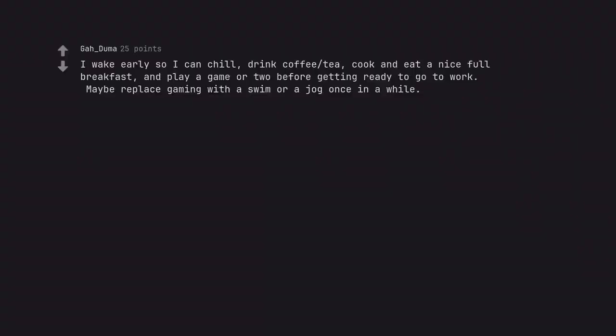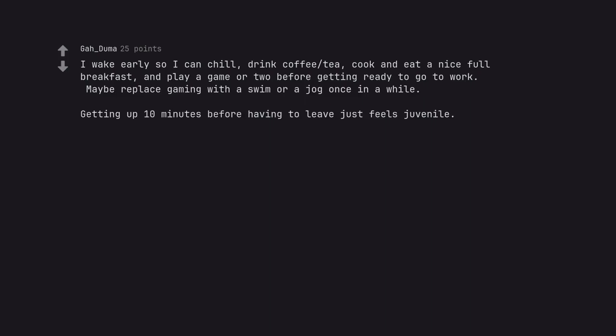I wake early so I can chill, drink coffee or tea, cook and eat a nice full breakfast, and play a game or two before getting ready to go to work. Maybe replace gaming with a swim or a jog once in a while. Getting up 10 minutes before having to leave just feels juvenile.